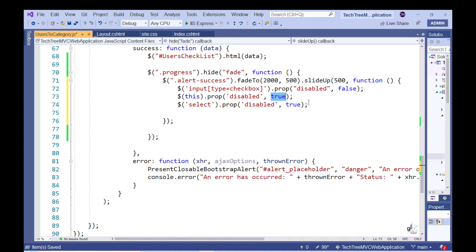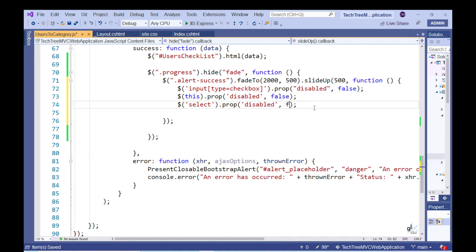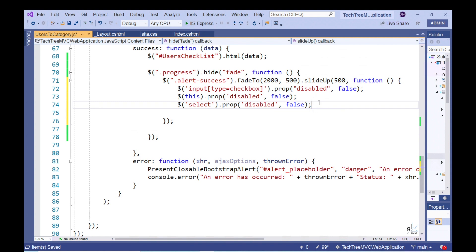Within this callback function, we can write code to enable the checkboxes, the save button, and the select drop-down list. We also want to enable the checkboxes, the save button, and the select drop-down list after an exception occurs.